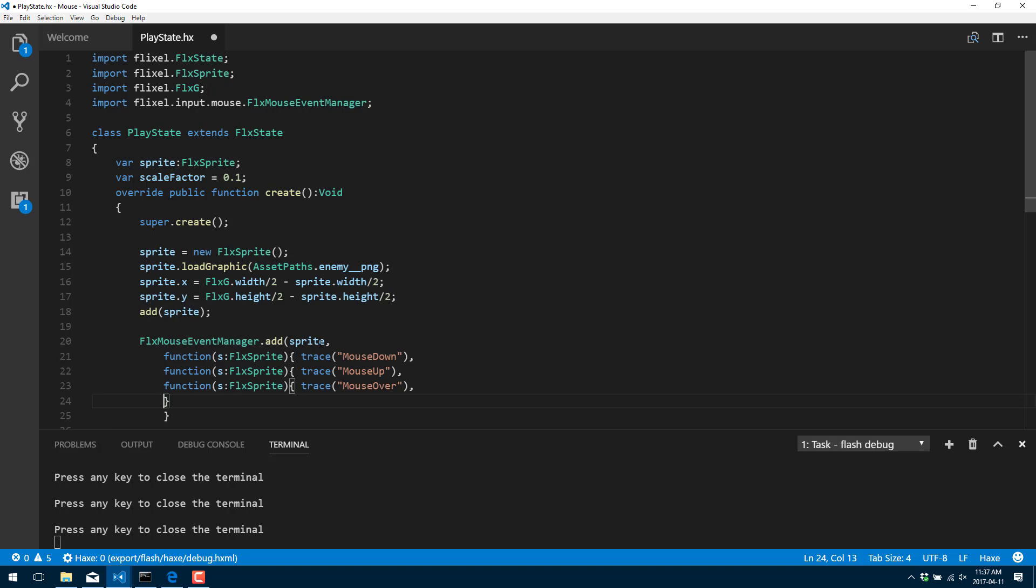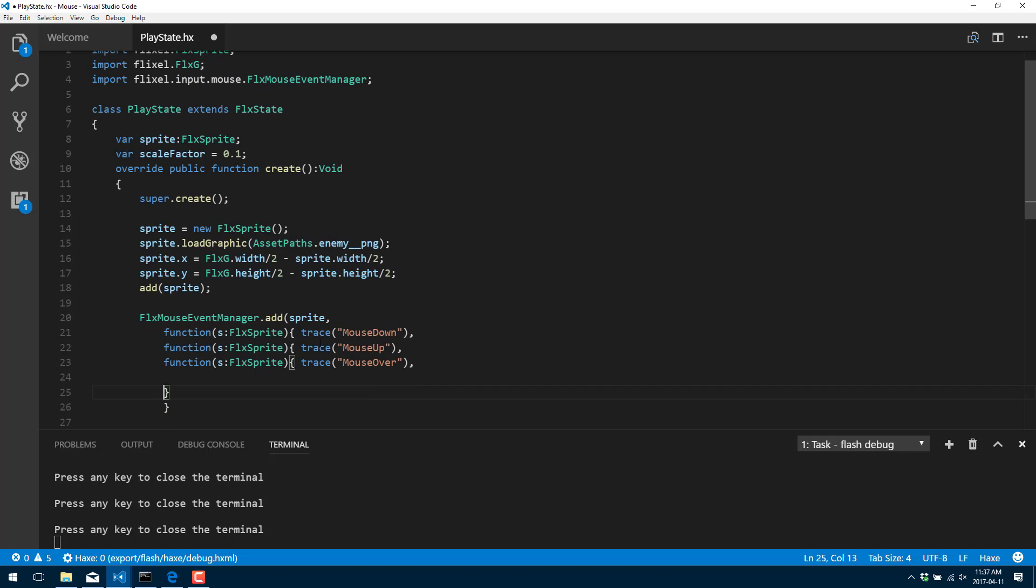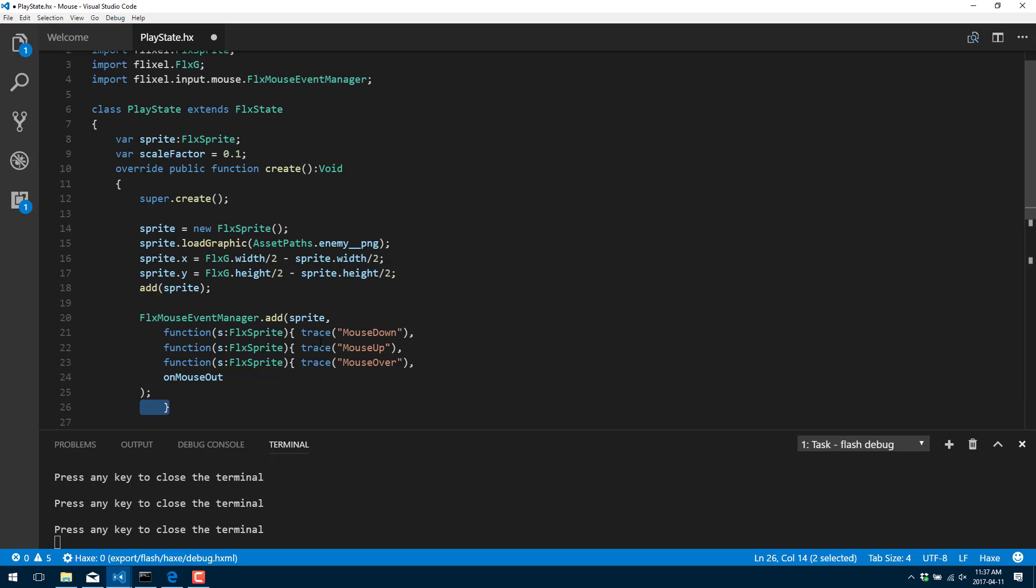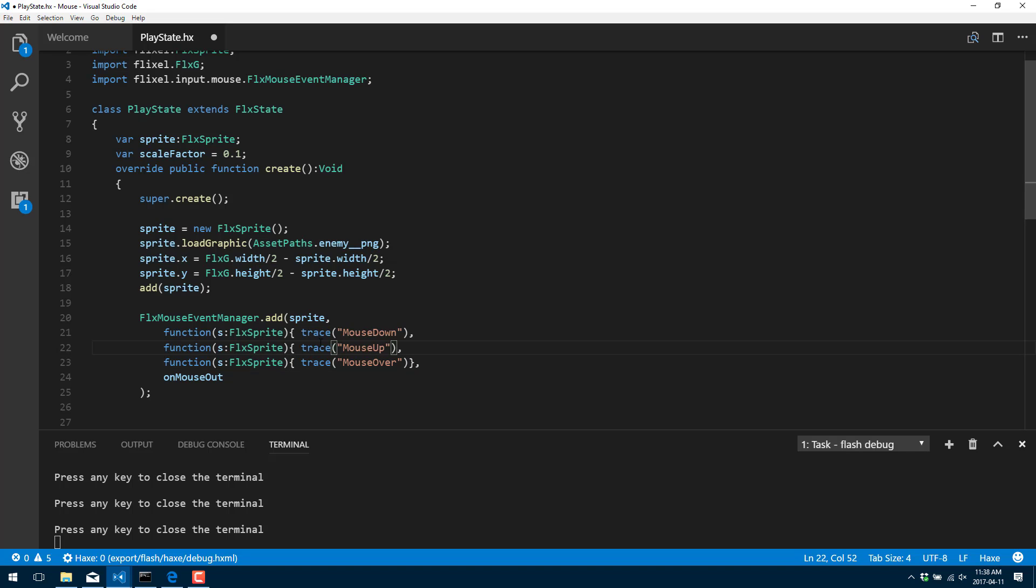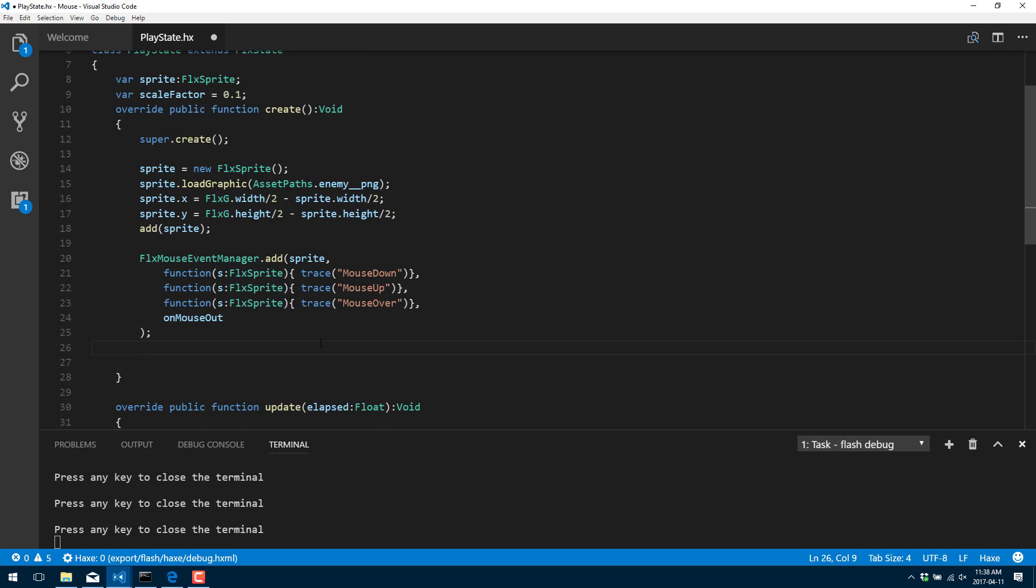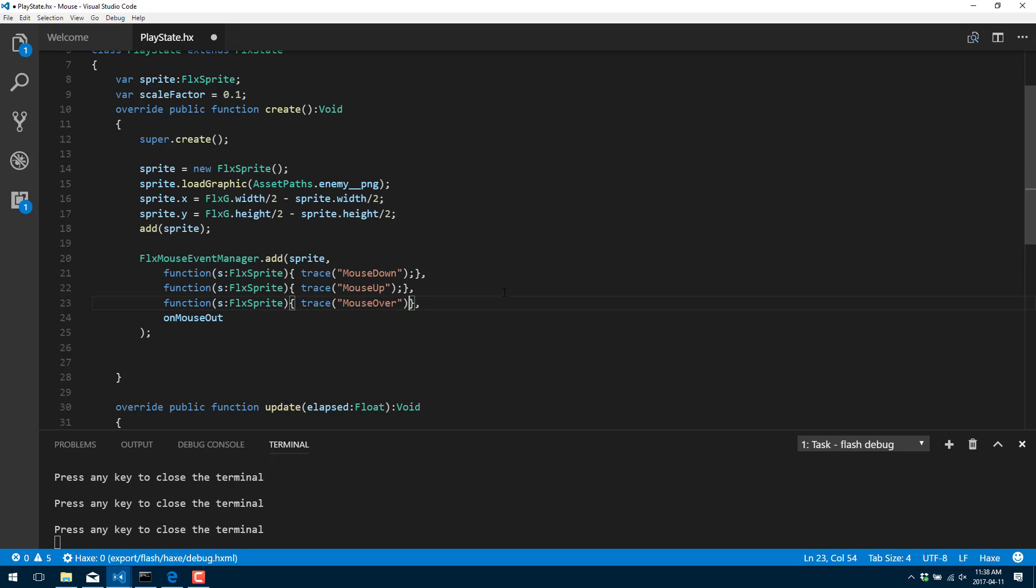And then the final one we're going to go ahead and actually do something different on is mouse out. And for this one, we'll do our own function. Close that function declaration off. I think my syntax is all right there.